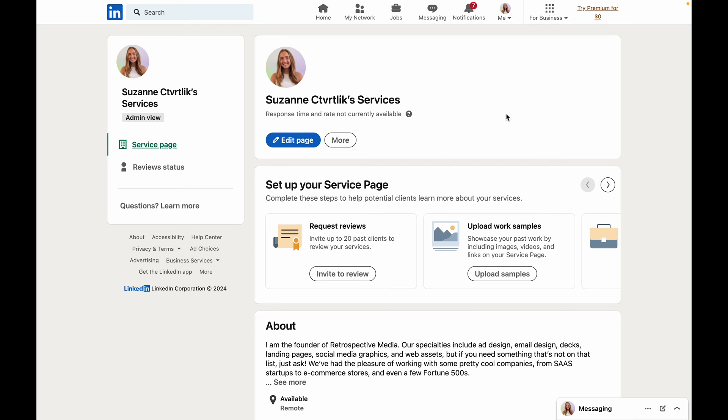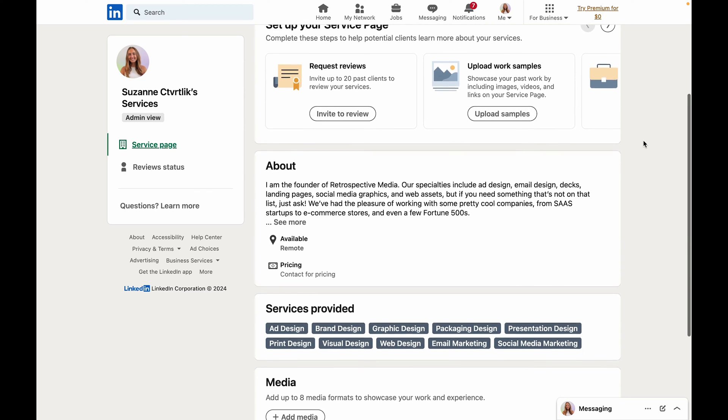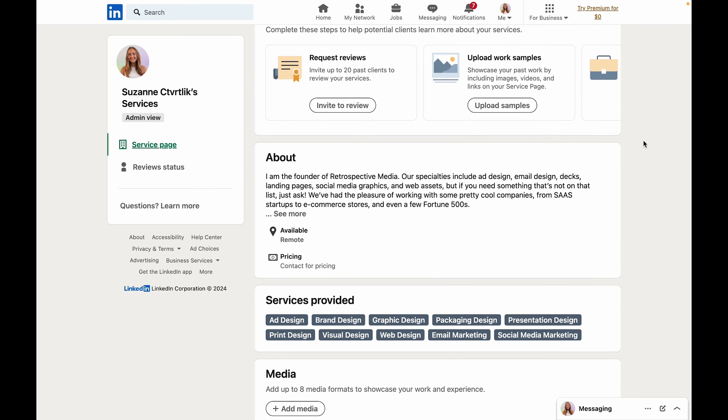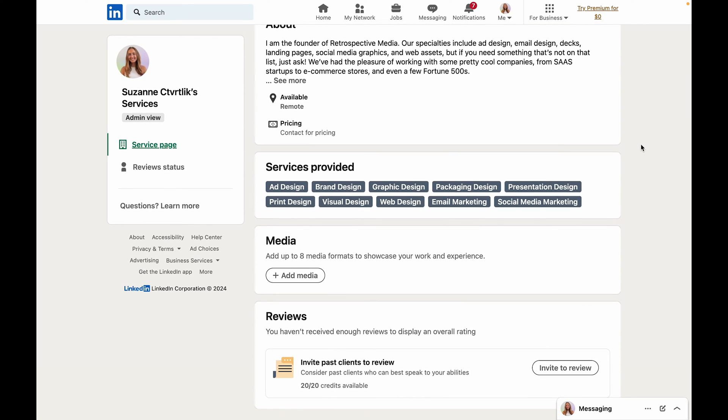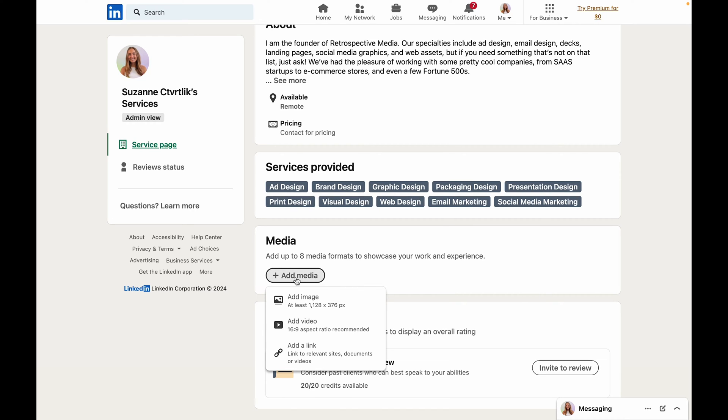And from here we can actually still add some more information that will help people find your page and understand what services you're offering. If you scroll down underneath this media section we have the option to add images, videos, or documents. This is going to be a fantastic place to basically display a mini portfolio.